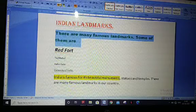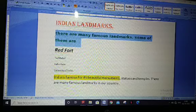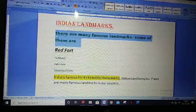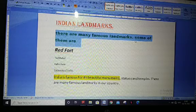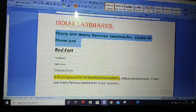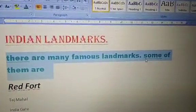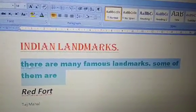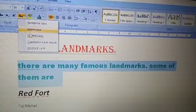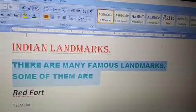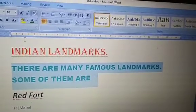Now we will change it to lower case. When you click lower case, the capital T changes to small t, and the capital S also turns into a small letter. All letters become small. Now if I click on uppercase, all letters become uppercase.